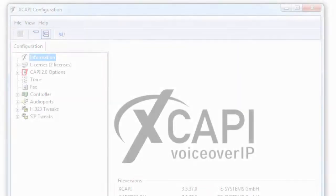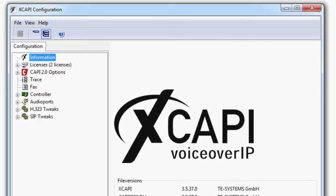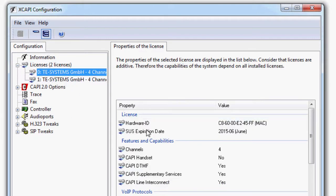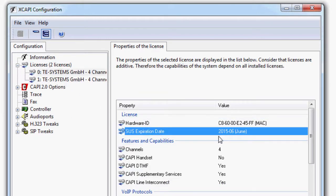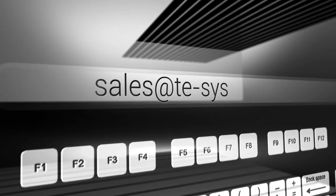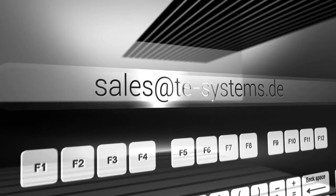If you do not know if you have a valid software upgrade service you can find the expiration date in the XCAPI configuration from version 3.4 under licenses. For further information our sales will assist you with this question.